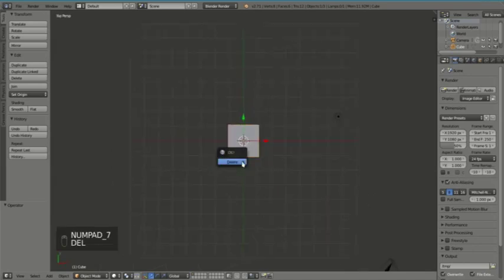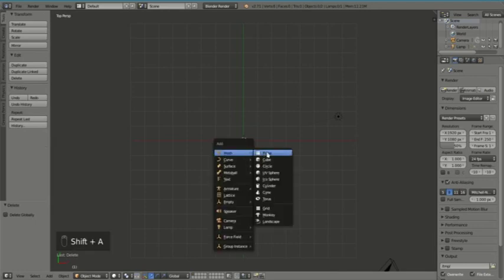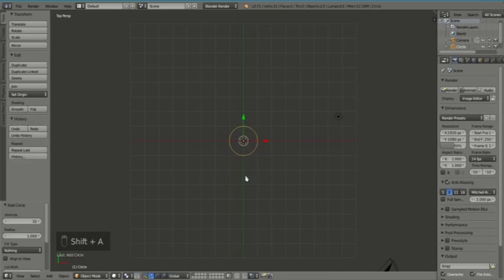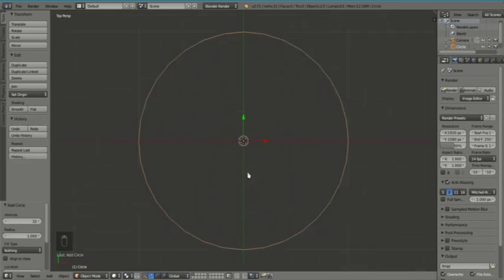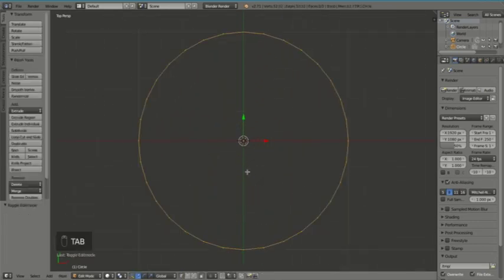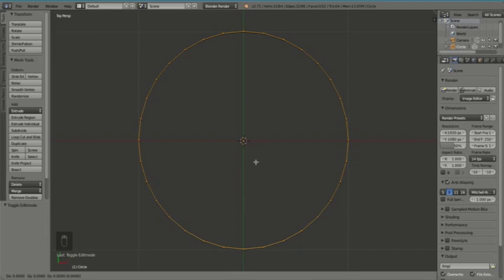So let's go to top view by pressing 7. We shall delete the cube and let's add a circle by pressing Shift+A. We'll select the circle, zoom in, and I'm going to press Tab to go into edit mode so that we can see the vertices. If they're not visible, select vertices down here.